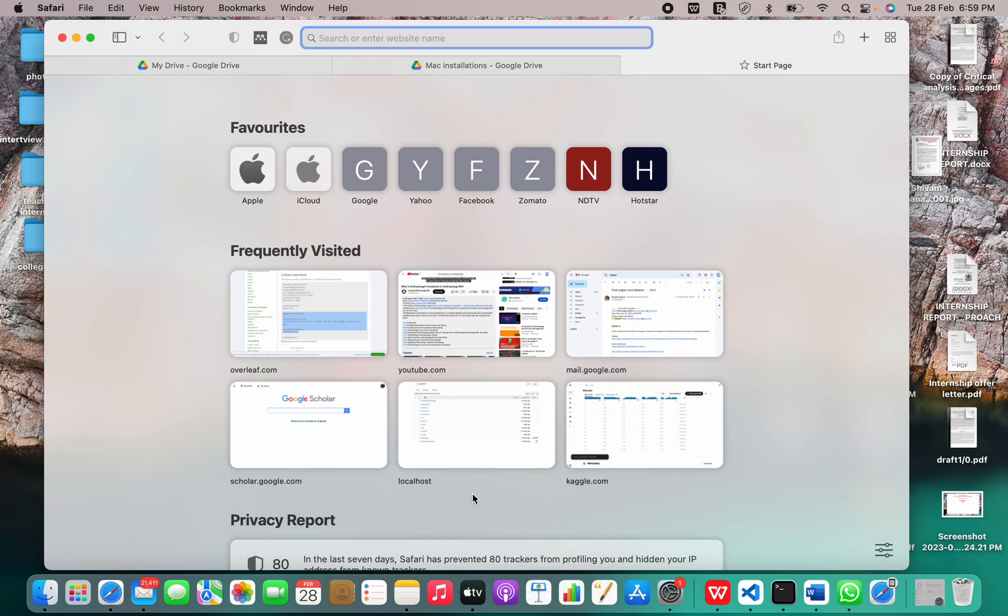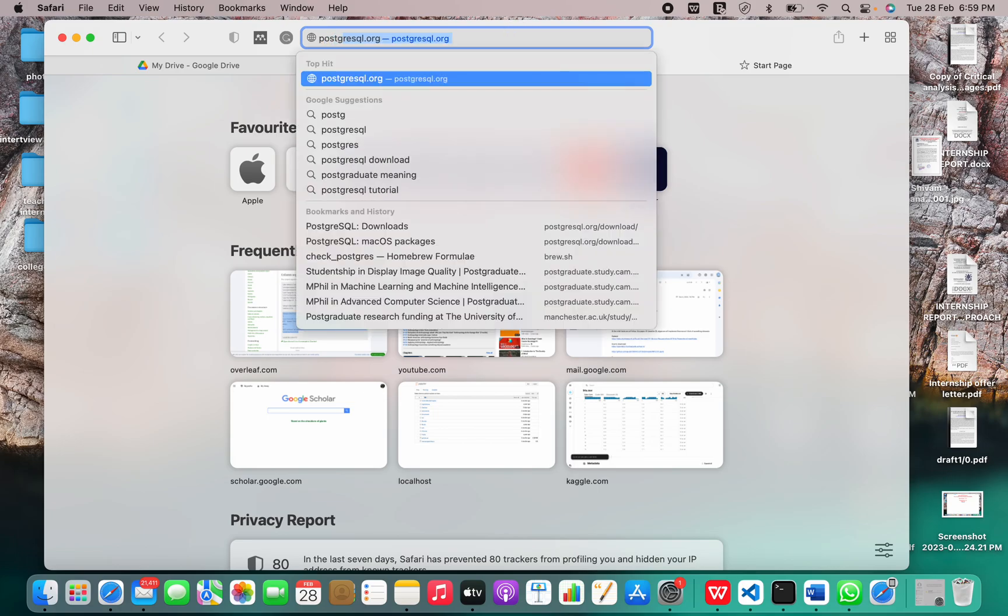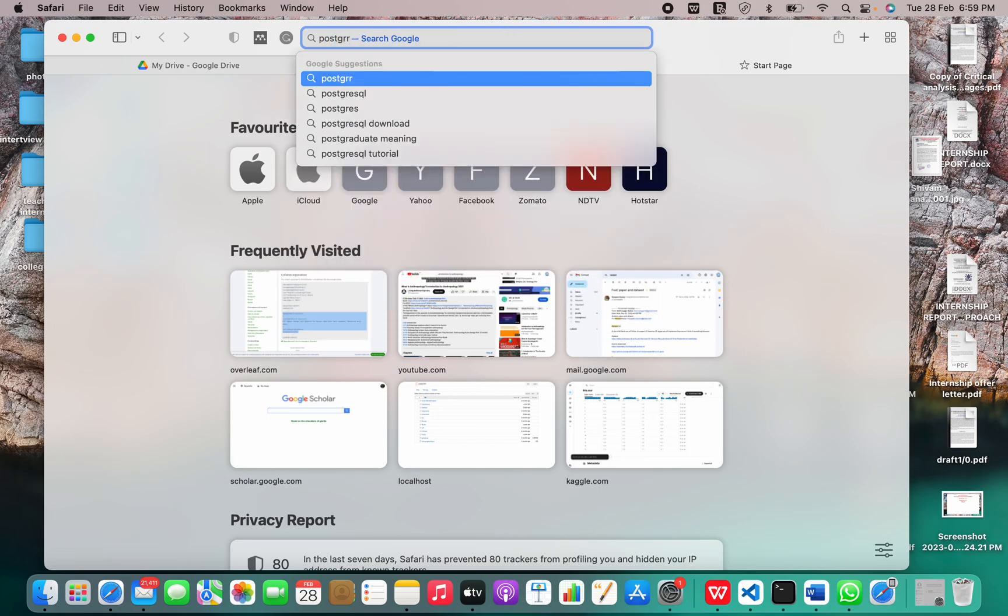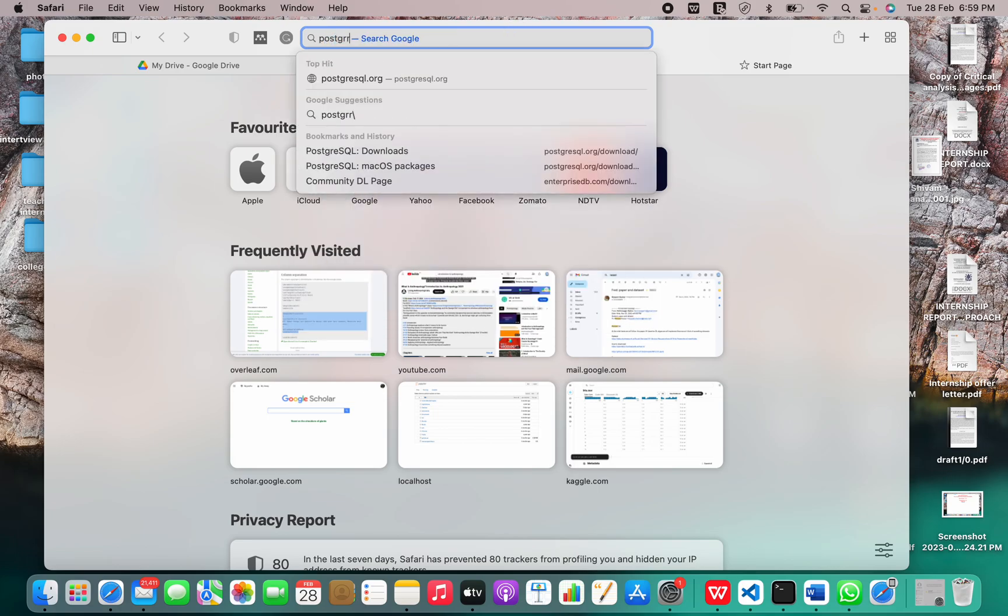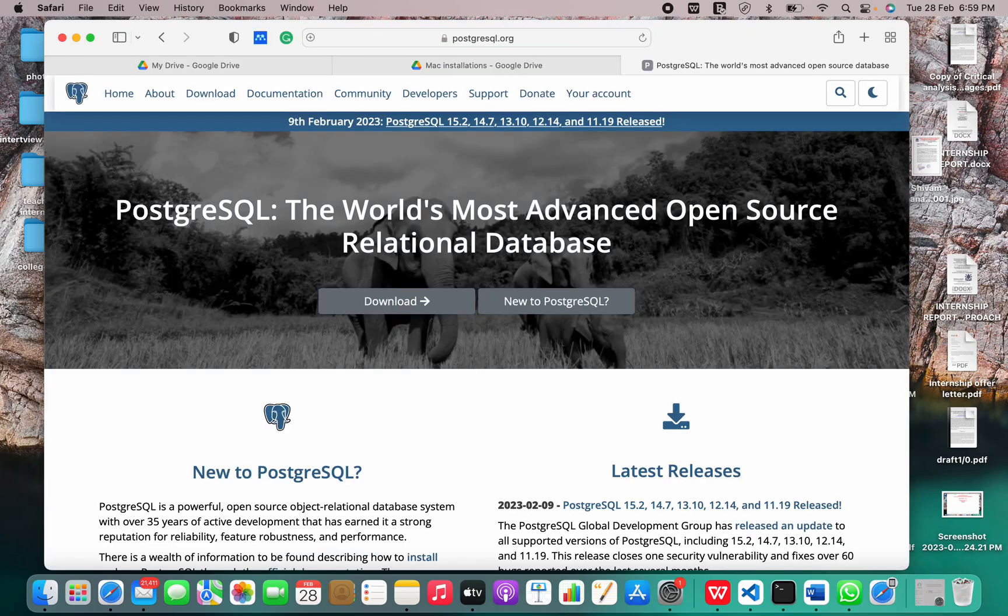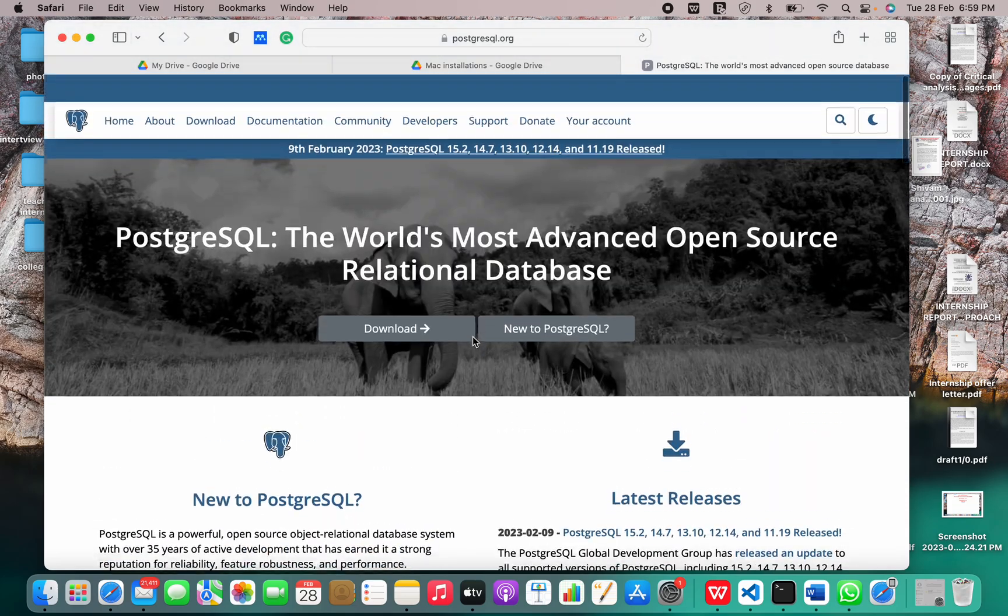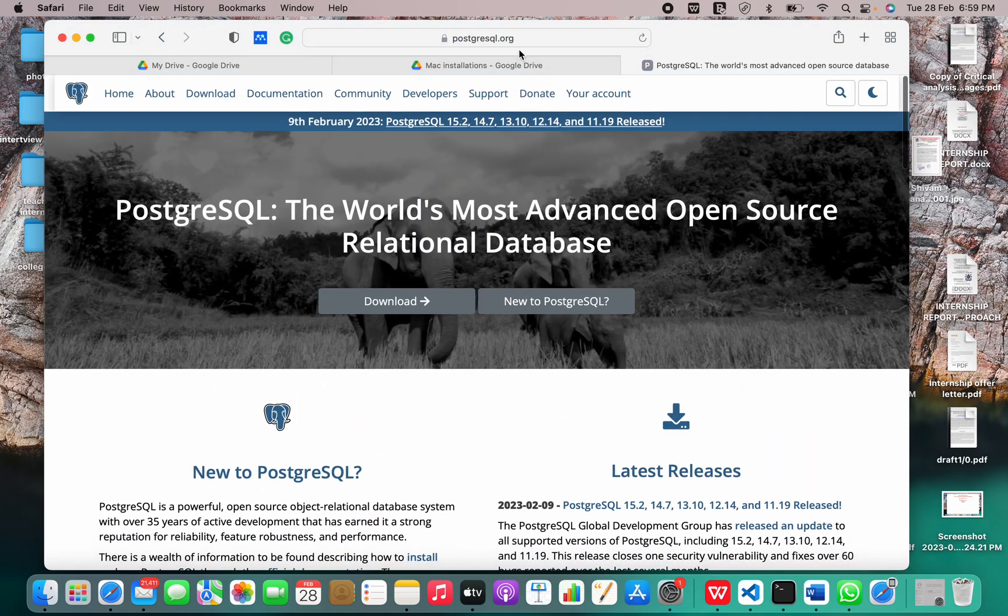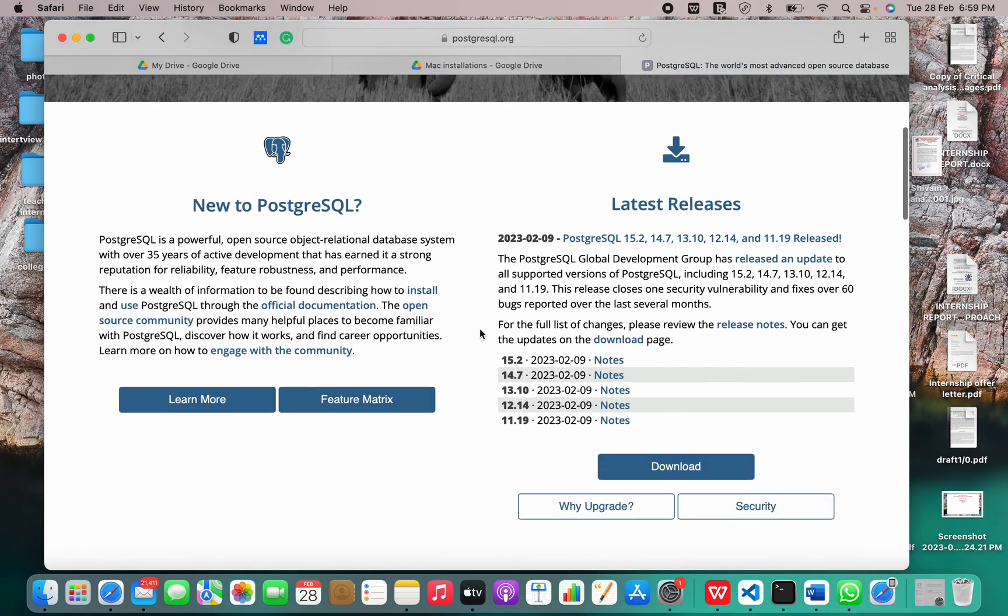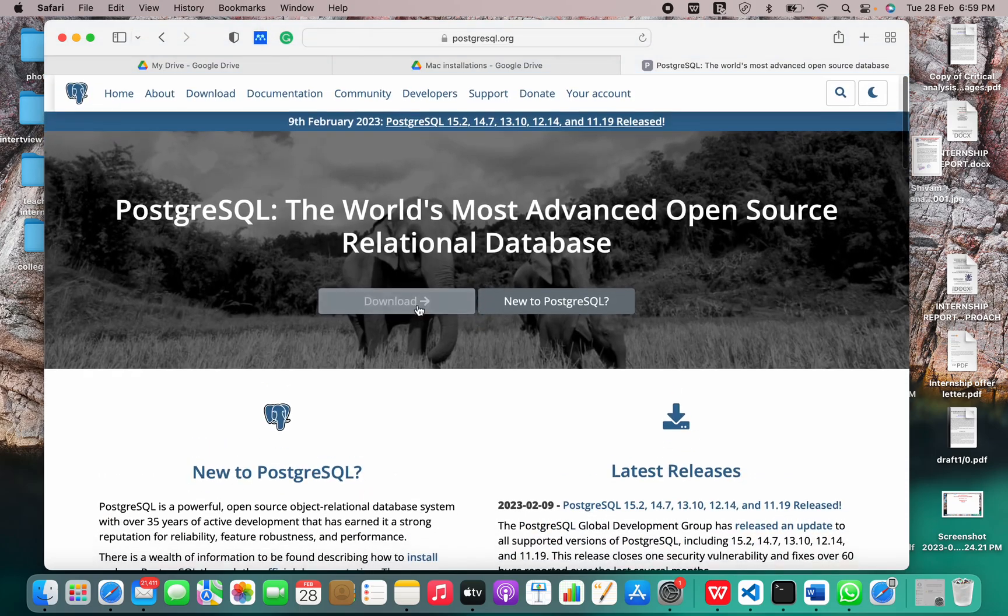Now let me show you how to install PostgreSQL. I'll just write Postgres. This is the official website for downloading PostgreSQL: postgresql.org. Let me just go to download.